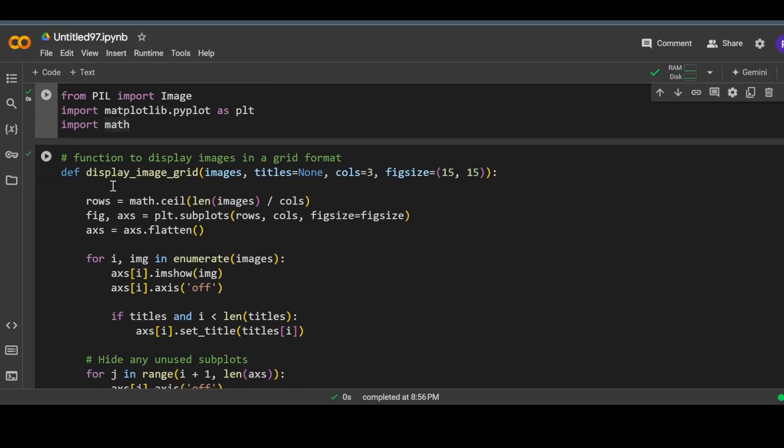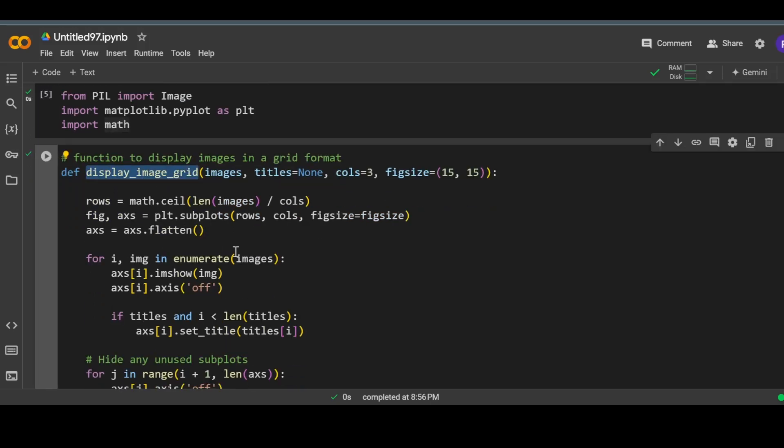Next we have a function called display_image_grid. I have created this function to display the images in the form of a grid so that we can compare the output of these two techniques.